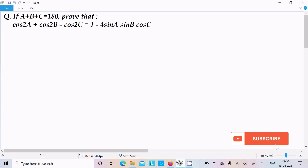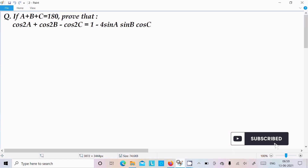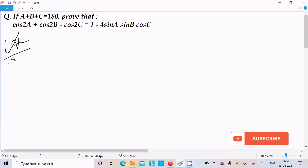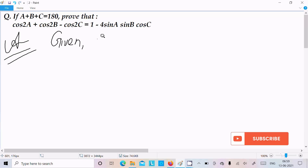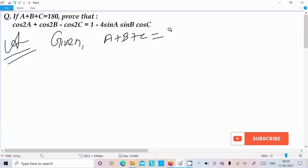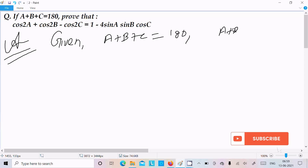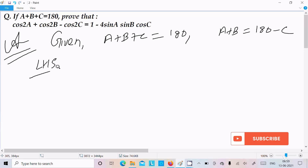I am going to prove that cos2a plus cos2b minus cos2c equals 1 minus 4·sin(a)·sin(b)·cos(c), given that a plus b plus c equals 180 degrees. So first, let's write the given: a plus b plus c equals 180 degrees, or we can write a plus b equals 180 minus c. Let's take the LHS, the left-hand side.